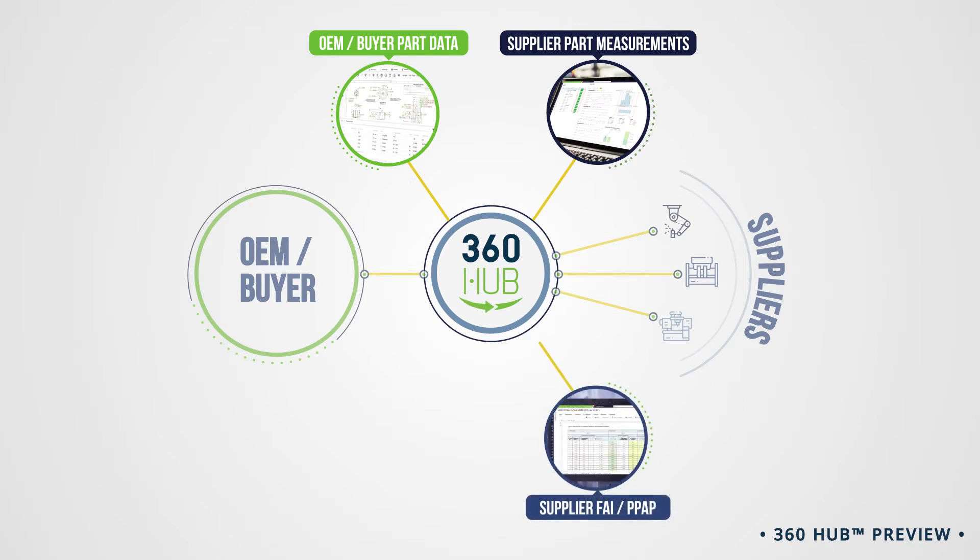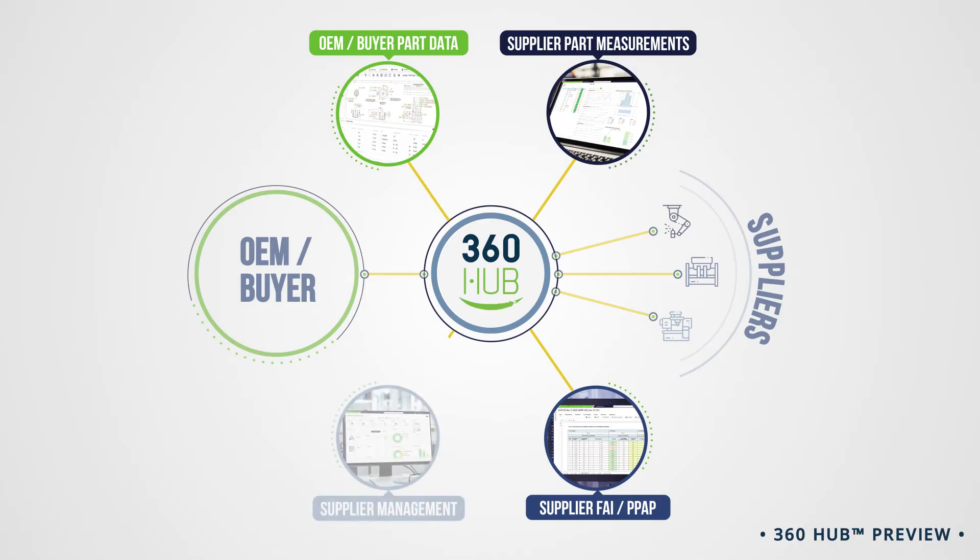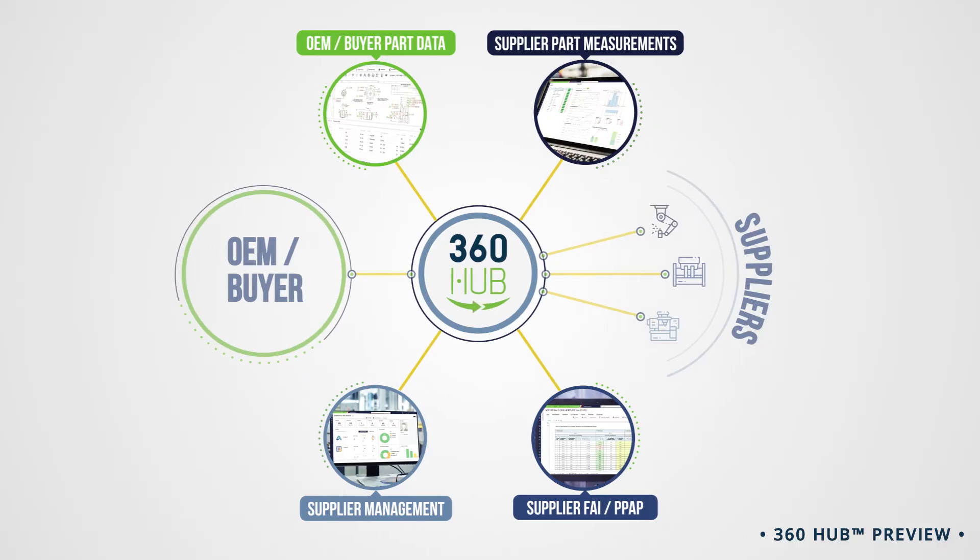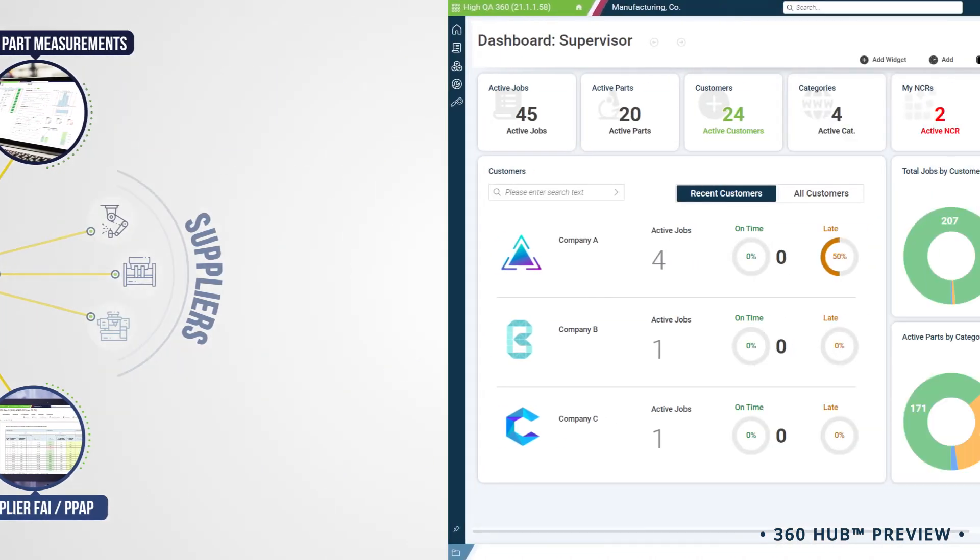They can complete submission documents so you can validate quality before parts ship. In this way, you are able to manage your suppliers collaboratively, with full traceability and transparency. Let's look at an example.